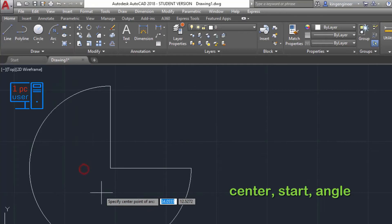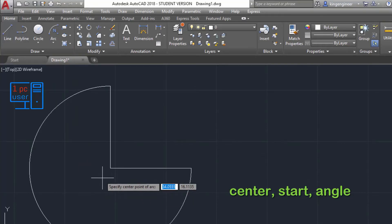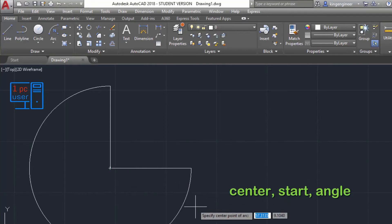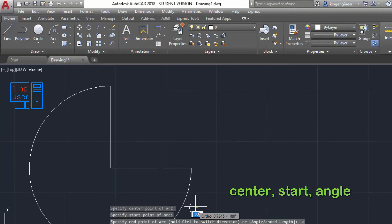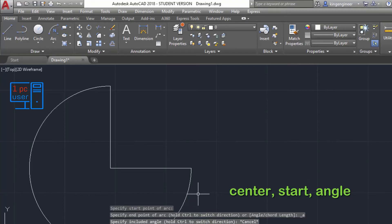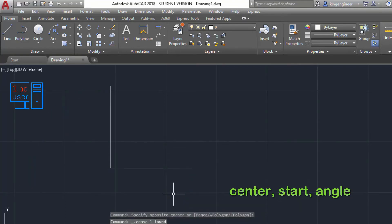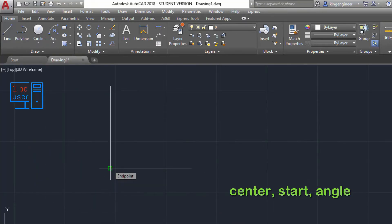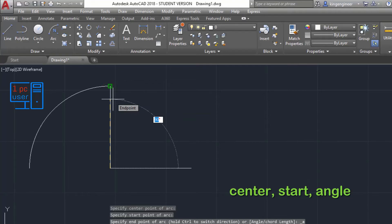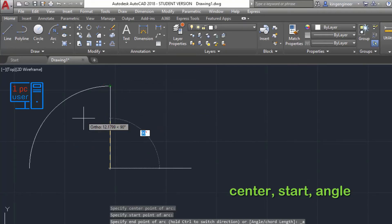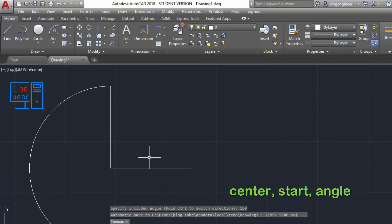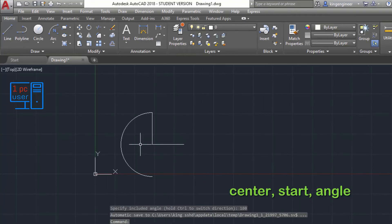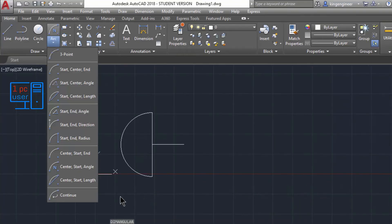Next is Center-Start-Angle. First we specify the center point, then the start point, and then we specify the angle — I'll use 180 because 180 is my favorite angle. As you can see, the arc is drawn at 180 degrees.